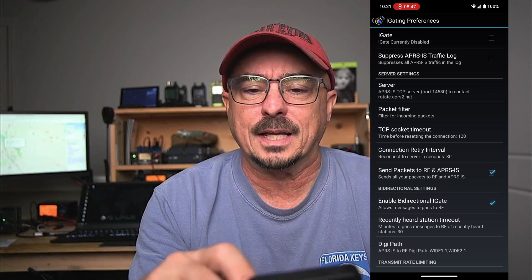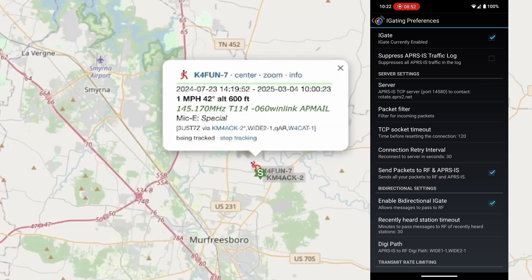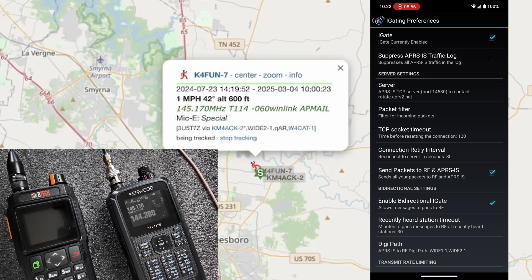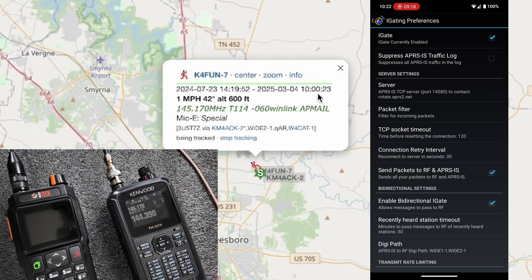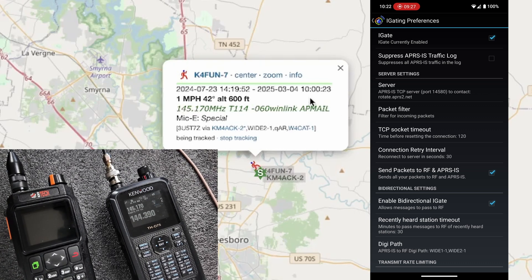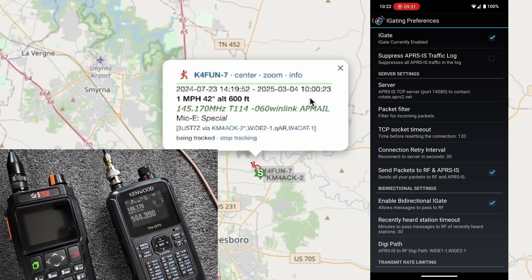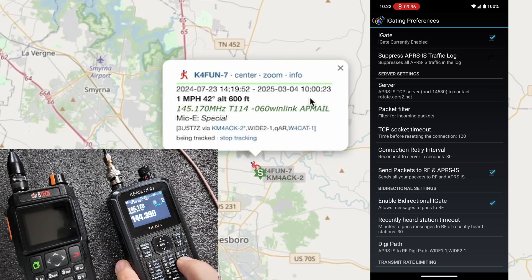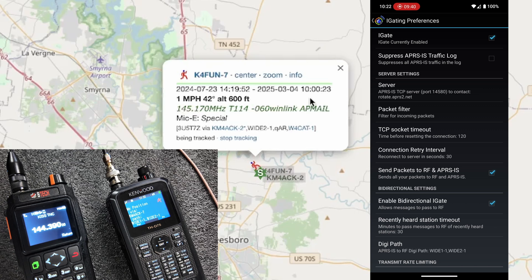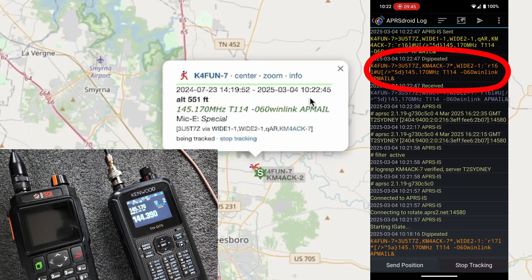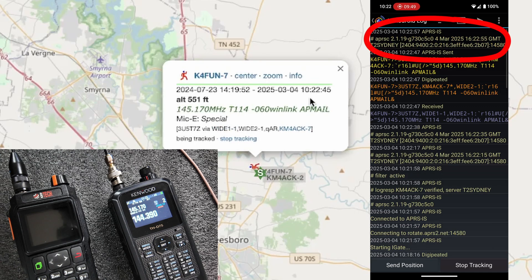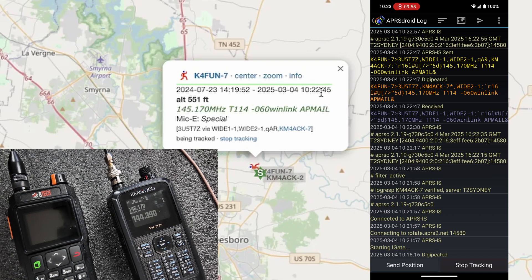The only thing we need to do now is go ahead and enable the iGate. Now we're looking at APRS.fi and I've already pulled up K4FUN's call sign right here. You'll notice in the middle that the last packet it heard was at 10 o'clock, and it's now 10:22. So if this iGate is working, that timestamp should update. Let's go ahead and send another beacon right like that. Let's check our log here — you'll see that we were digipeated and it sent that packet to APRS IS. And if we look at the screen, you'll see that updated at 10:22:45 local time. That's how easy it is to get digipeating and iGating set up with APRS Droid.